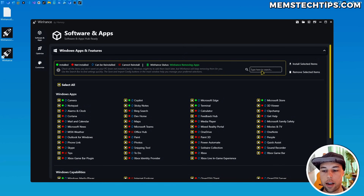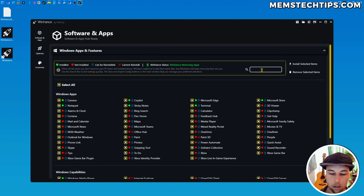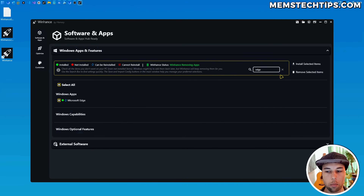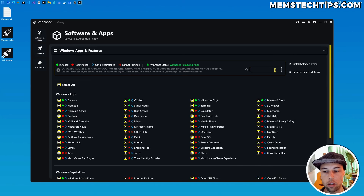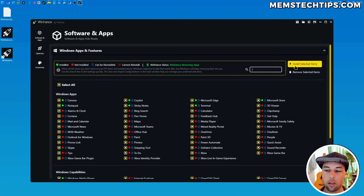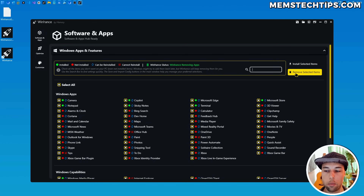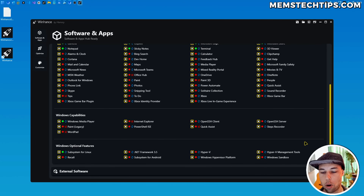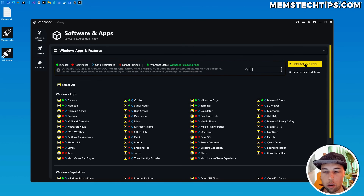I also added a search bar so you can search for items. For example, searching for Edge will find the checkbox for Microsoft Edge. You have two buttons on the right — one is completely new: you can install selected items. And the remove selected items button has been moved from the bottom of the panel to the top.